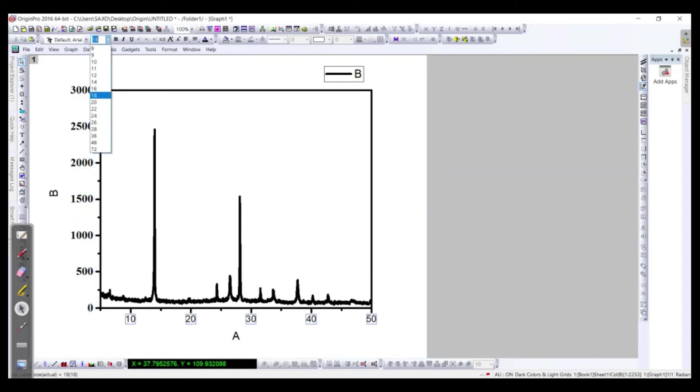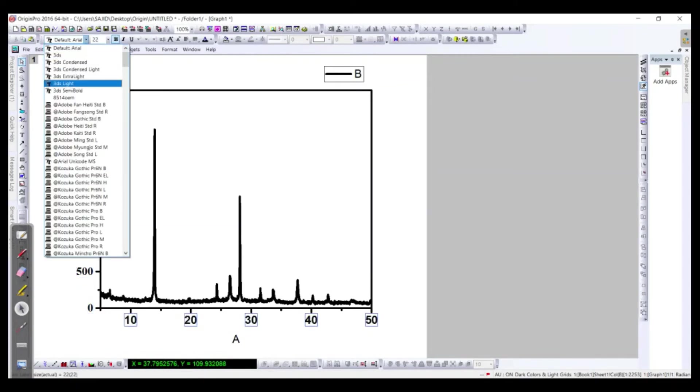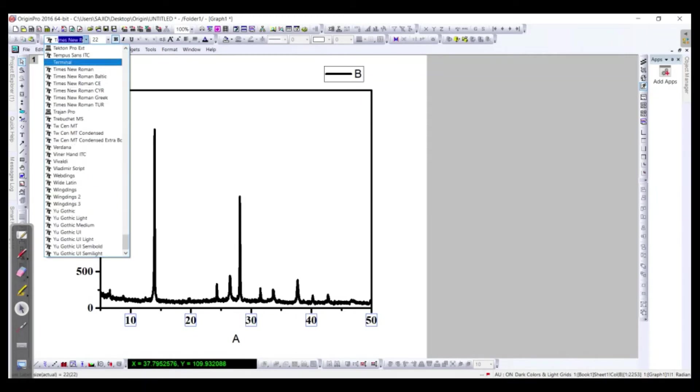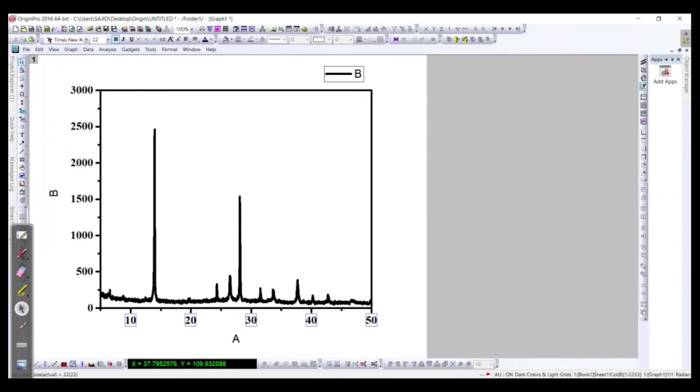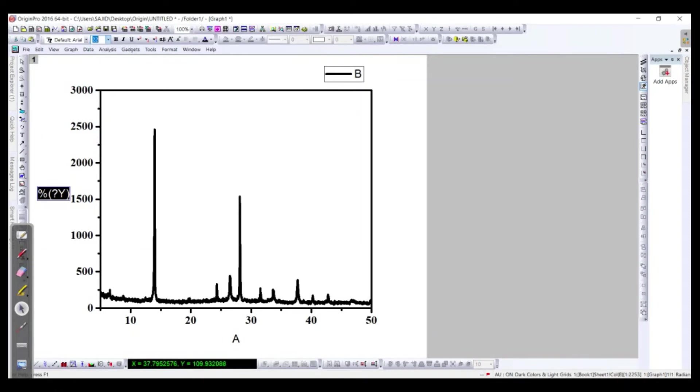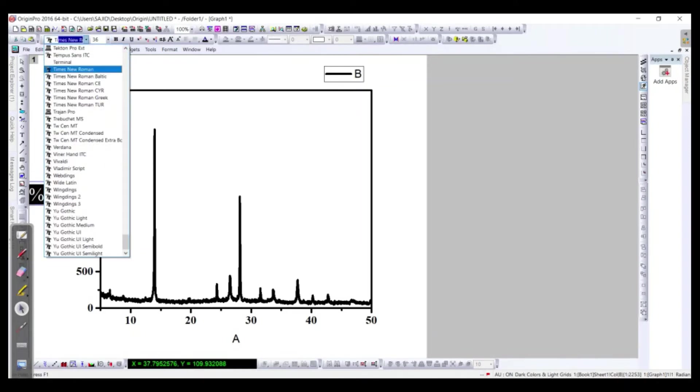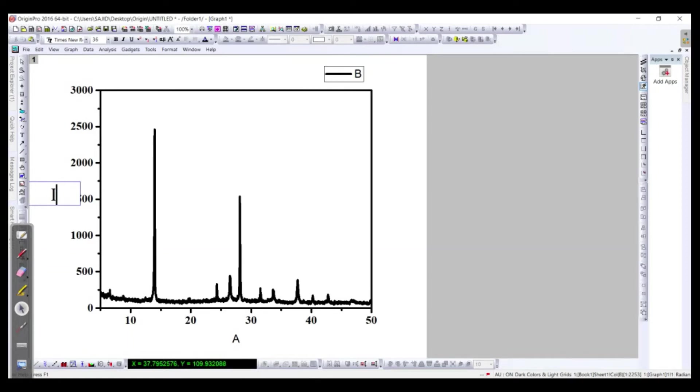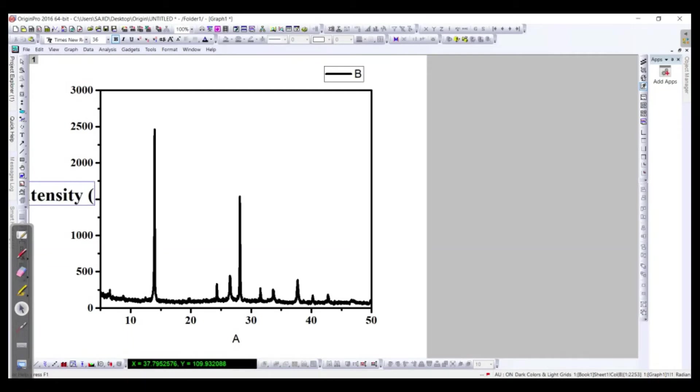And similarly over here, 22 bold in Times New Roman. We can do for our publication 36, Times New Roman. We will call it intensity, arbitrary unit. This just shows how much is the peak or what is the intensity and what is the crystallinity. However, we will discuss that later.